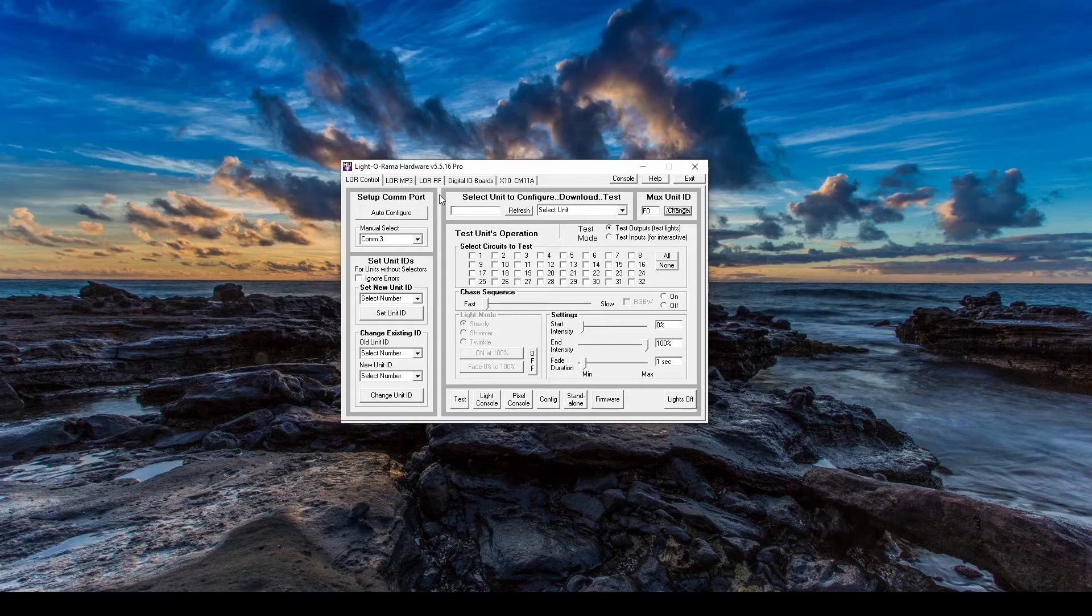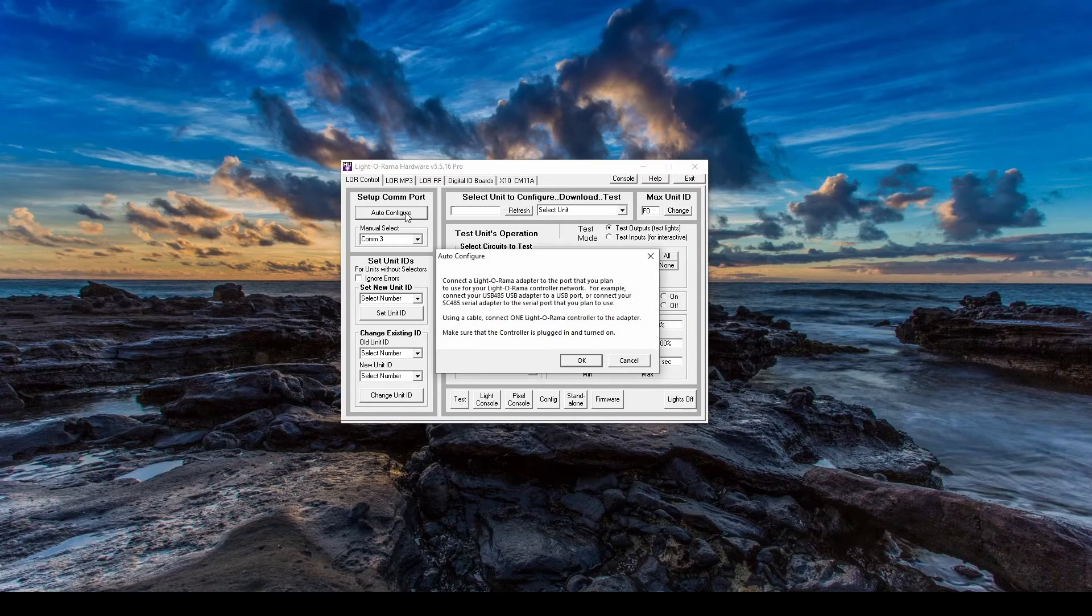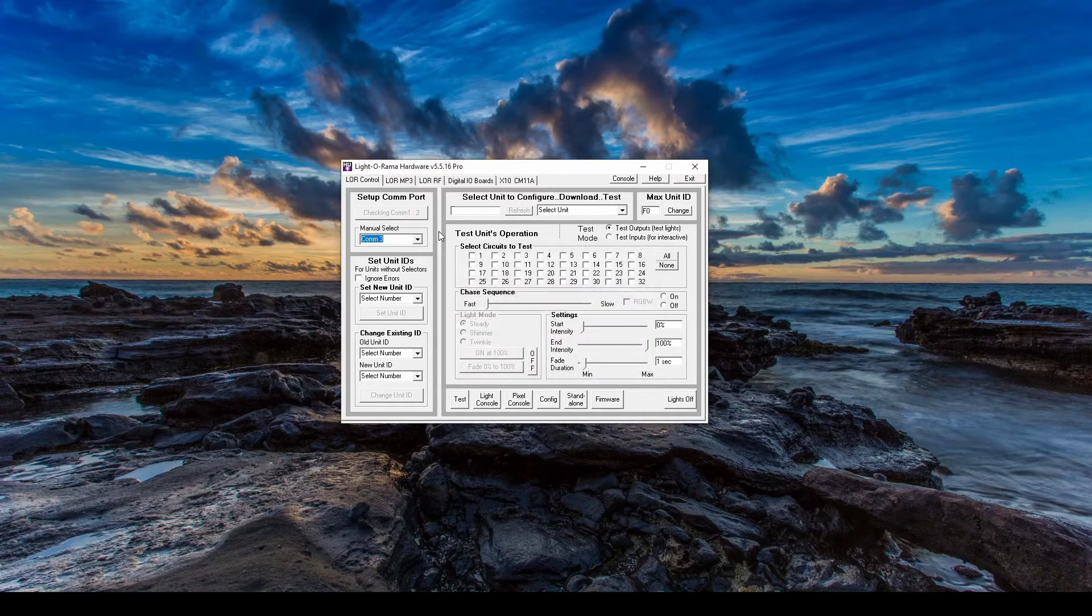If you haven't set up your COM port before, the first thing you'll do is press Auto Configure in the upper left so that your computer can determine where you plugged in your adapter.